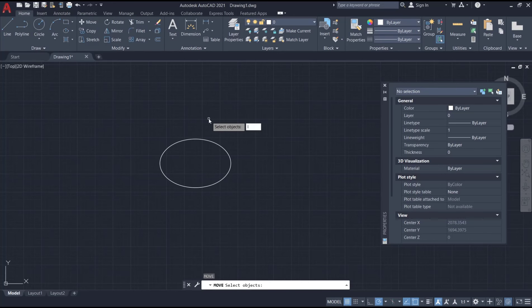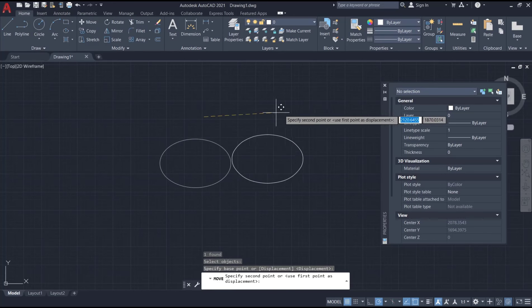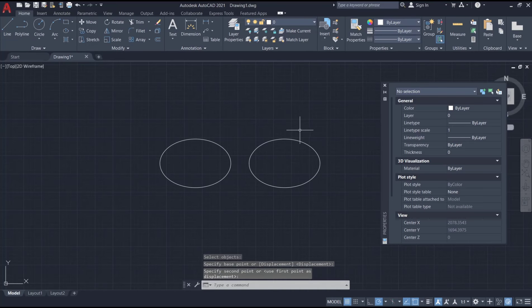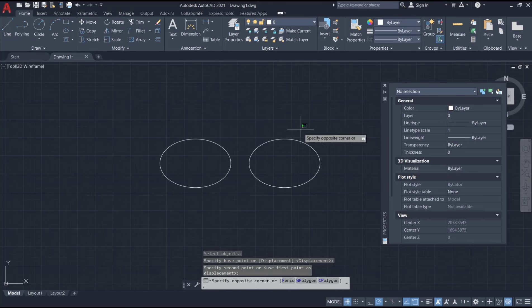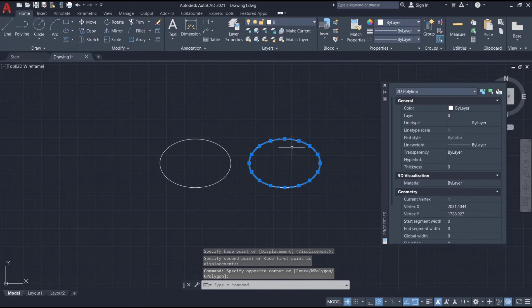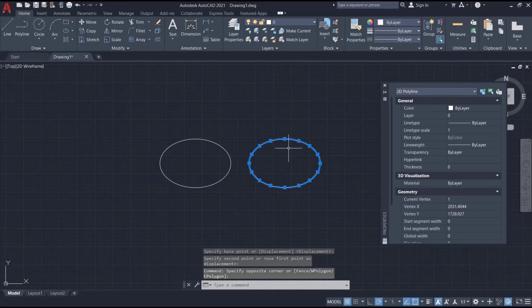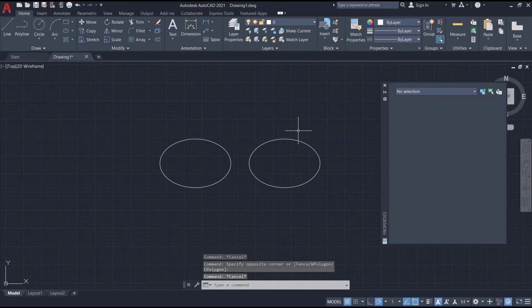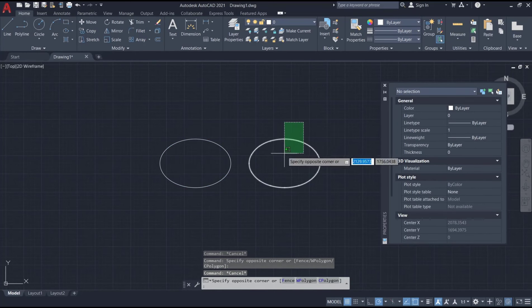So if you select this ellipse, it will be converted into polyline. This ellipse object, and then this is polyline.